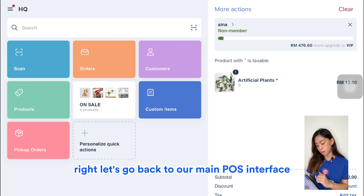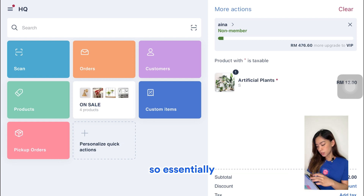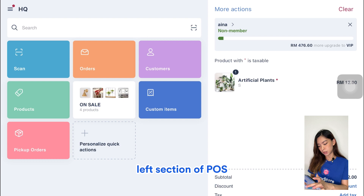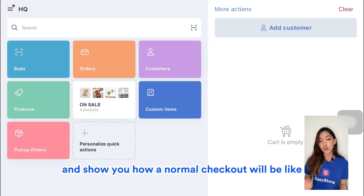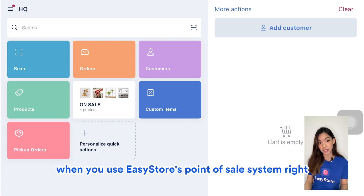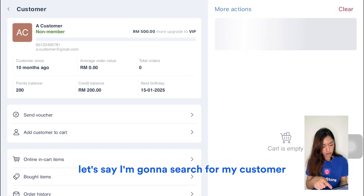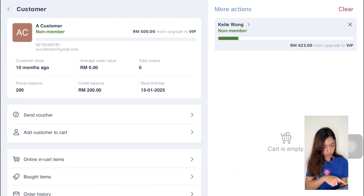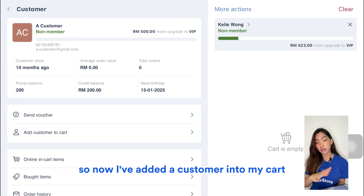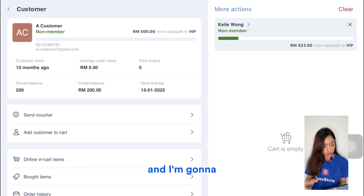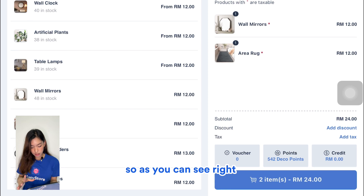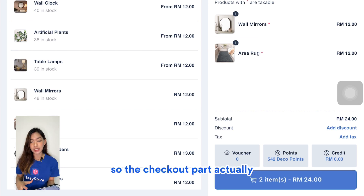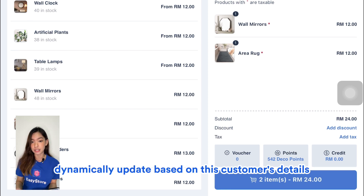Let's go back to our main POS interface. I've walked you through the left section, so now I'm going to walk you through the right side and show you what a normal checkout looks like when using EasyStore's point of sale system. The first thing you want to do is add your customer, then click on the products she wants to check out. The checkout section dynamically updates based on the customer's details.